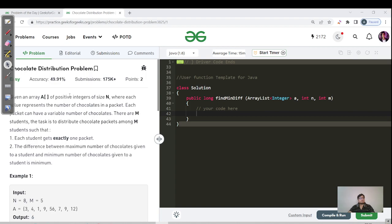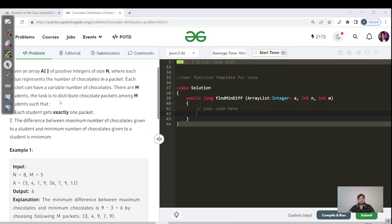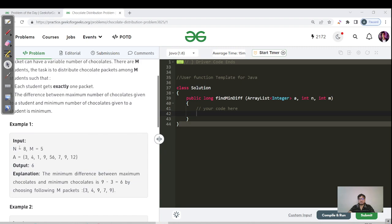Let us read the question. Given an array of positive integers of size n, where each value represents the number of chocolates in a packet — each packet can have a variable number of chocolates. There are m students, and the task is to distribute packets among m students such that each student gets exactly one packet, and the difference between the maximum and minimum chocolates given is minimized. For the input where n equals 8 and m equals 5, the minimum difference is 9 minus 3, which equals 6, by choosing the packets 3, 4, 9, 7, and 9.